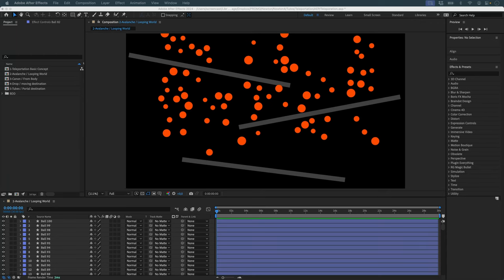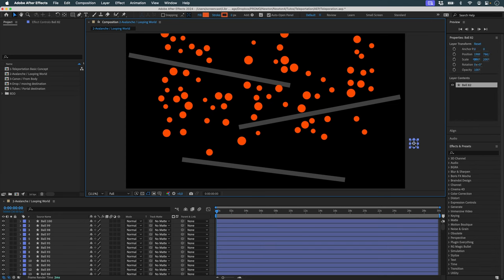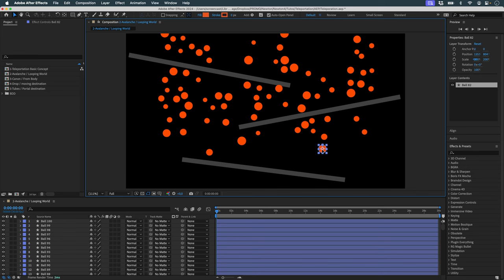In this second part on teleportation in Newton, we're going to talk about the looping world function. What is the looping world's function? It's about using the limits of our composition to loop our world. For example, an object that passes to the right of my composition exits from the right, enters from the left, and continues its trajectory and rotation.